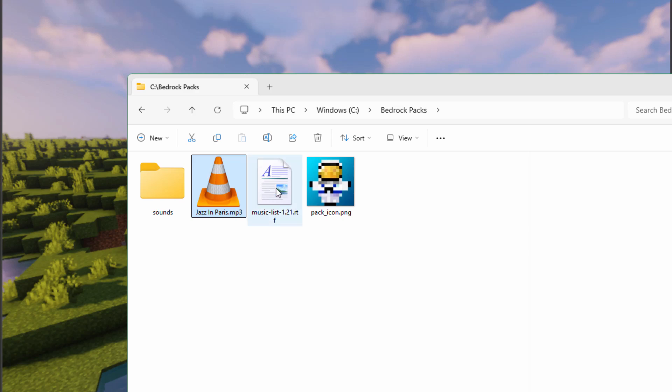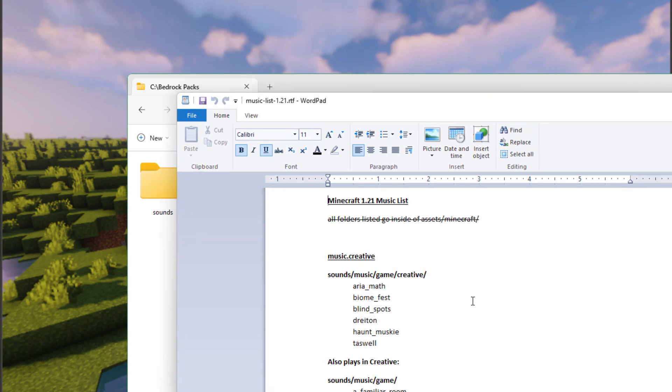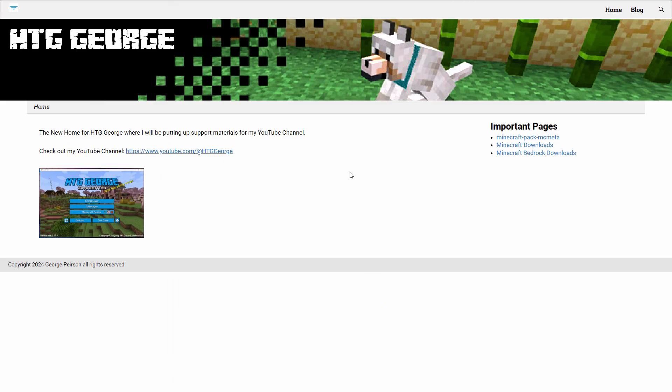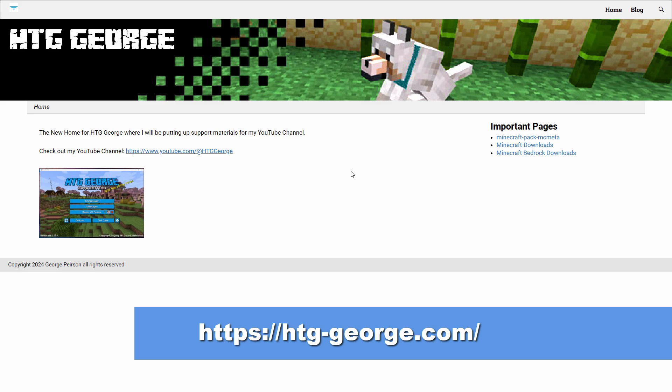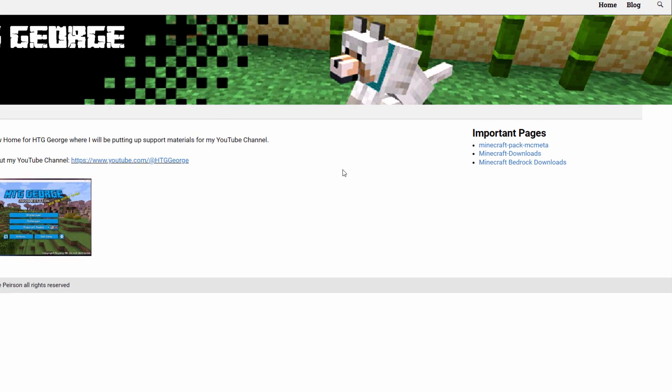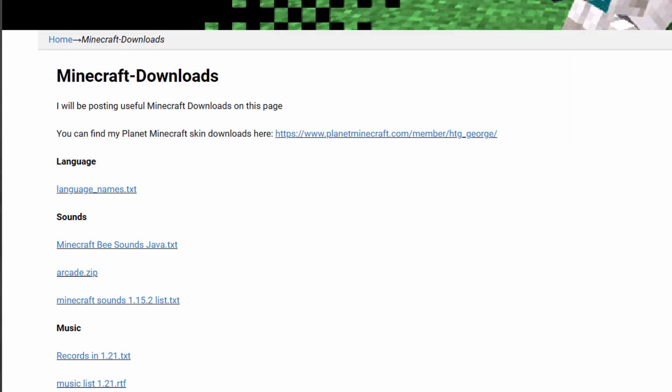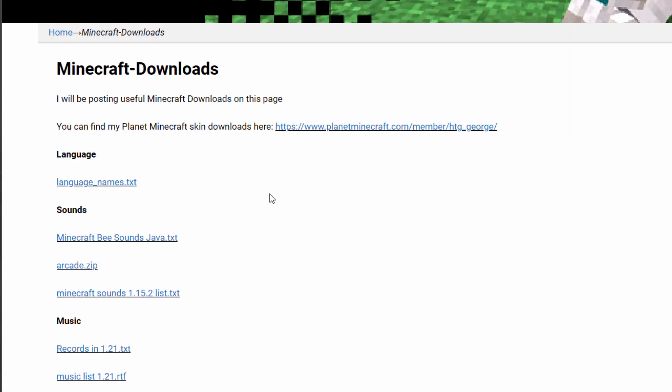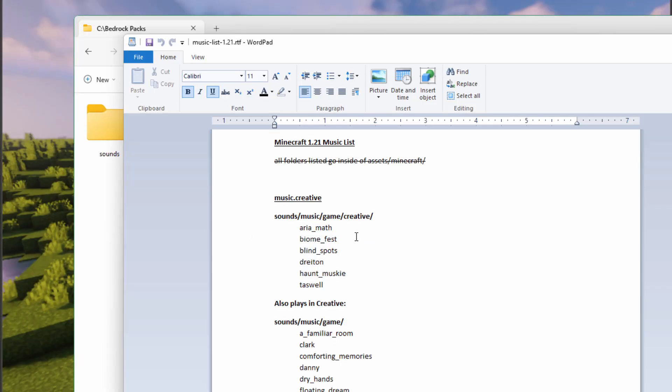Okay, let's open up this music list first. Here we go. Let me show you where you can download this. I'll bring up my website, and it's right here. It's HTG George. I'll put a link for this site in the description so you can click on that and get right to this page. Over here, it says Minecraft Downloads. Click on that, and in here, left-hand side, you want the one that says Music List 1.21. It's a rich text file. Almost any editor can open that thing up.